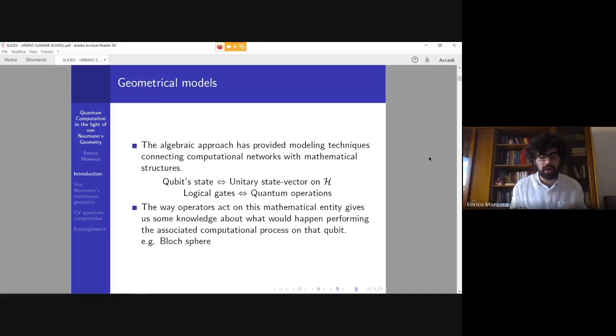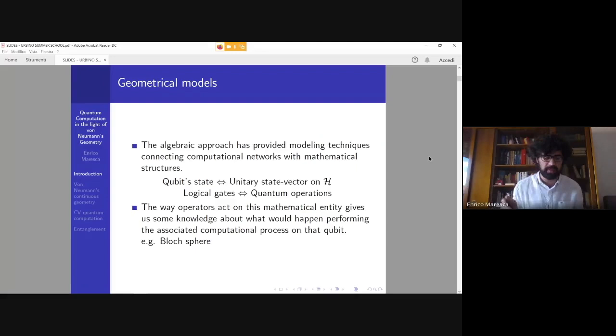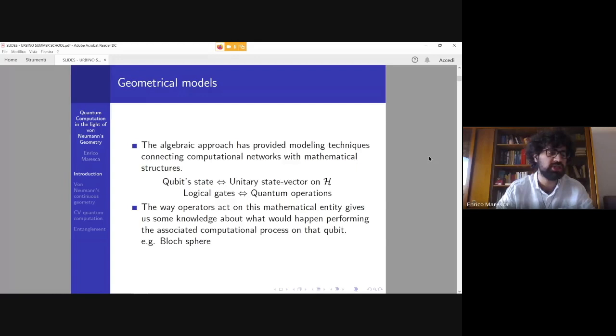What I will try to show is how we can rely on the mathematical model and the geometrical properties of our representational space in order to derive these conclusions. An example of the use of geometrical models in quantum computation — in discrete quantum computation — is the Bloch sphere.